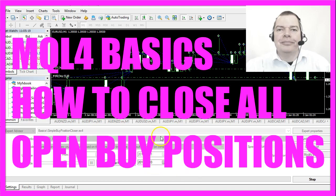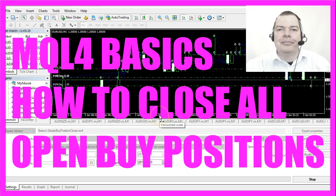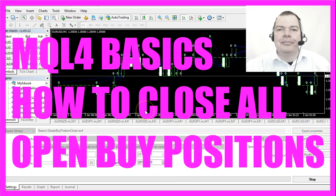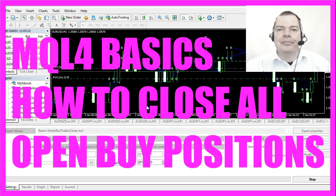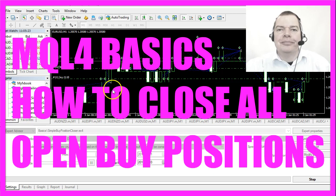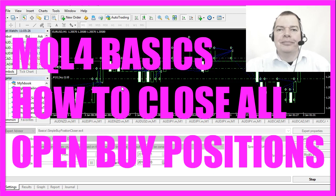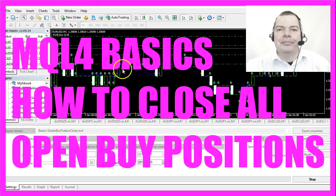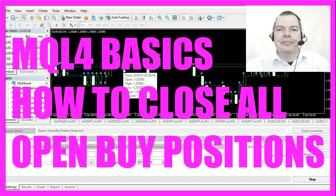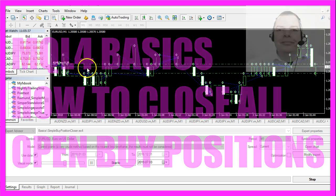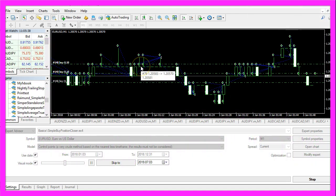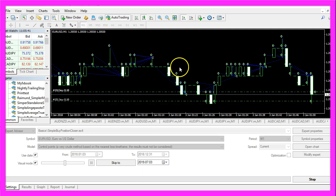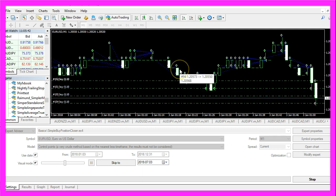In this video we are going to create an expert advisor that is able to close all the buy positions at once. As soon as we have 10 open test positions, all the positions will be closed. So let's find out how to do that with MQL4.